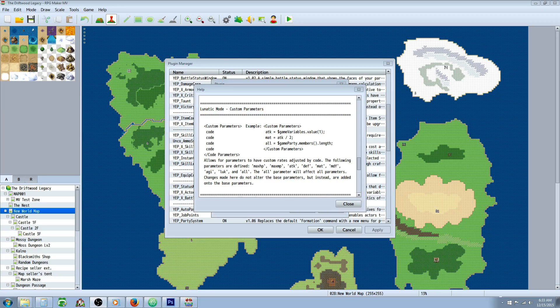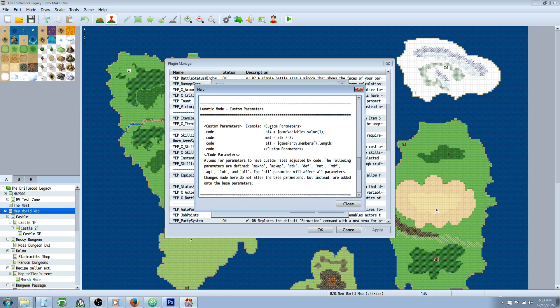Hello everybody, Drifty here from Driftwood Gaming. In this RPG Maker MV tutorial I'm going to show you how to make variable weapons. We're basically going to be using the Lunatic Mode for YanFly's Equip Core, so you'll need a few plugins for that — the YanFly Core Engine and the YanFly Equip Core. We're going to take a look at some of the Lunatic Mode custom parameters and talk about a few ideas that you can do with those.